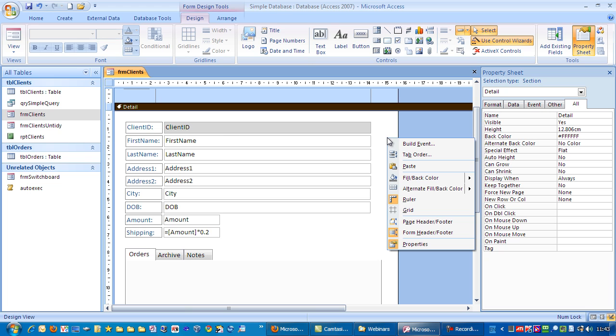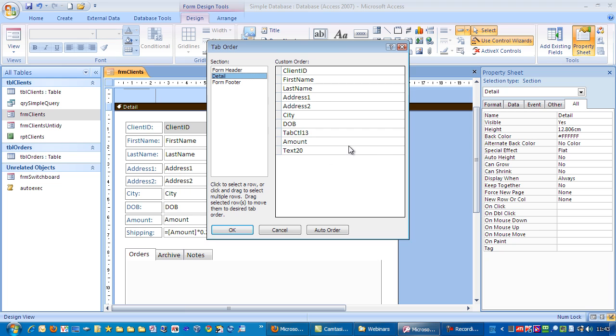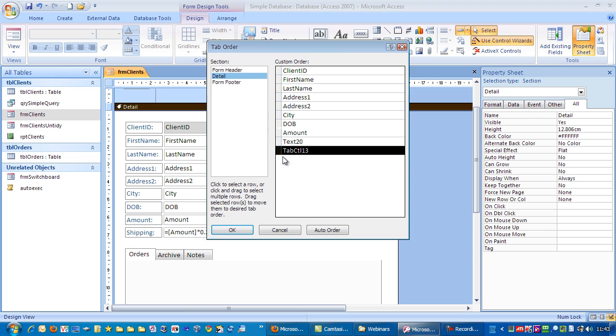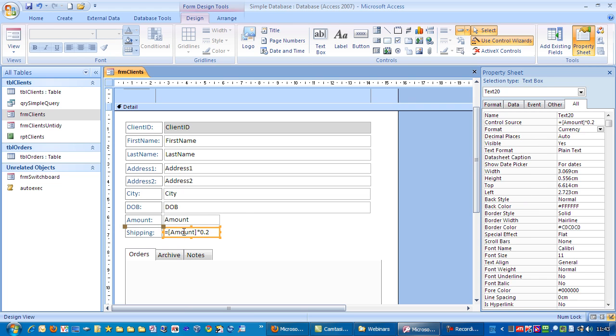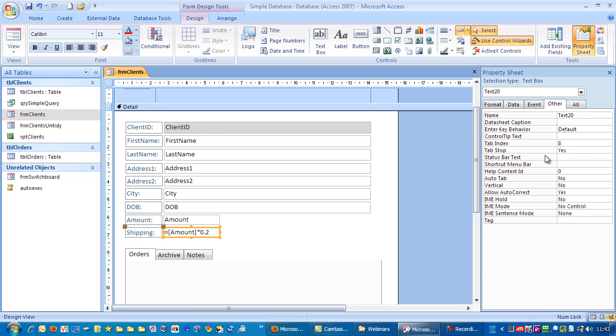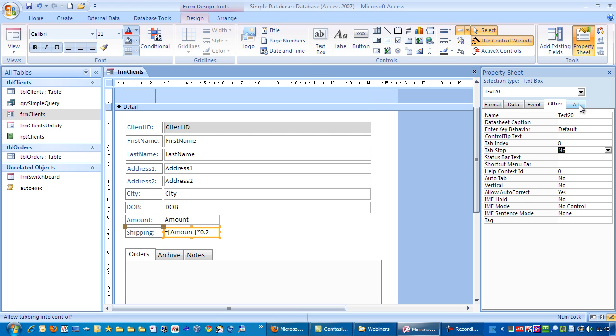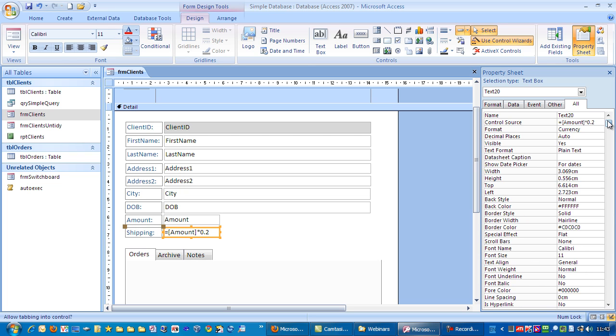First thing is, actually, if I just go to tab order first. And I'm going to click and then move the tab control to the bottom. Next thing I want to do is click on shipping. Go to other. Tab stop. We're going to change that to no. Next, I want to go to all. Scroll to the top. And instead of that being called text 20, I'm just going to put txt shipping and hit enter.